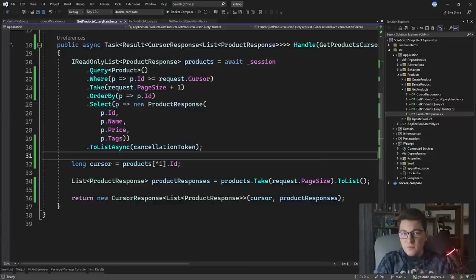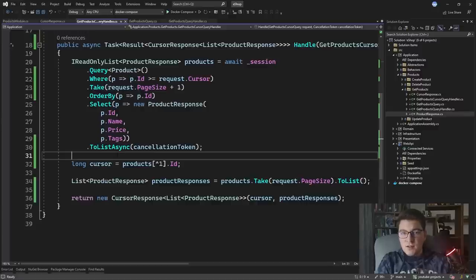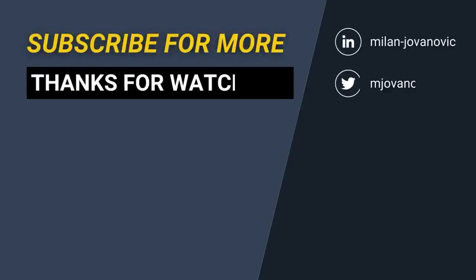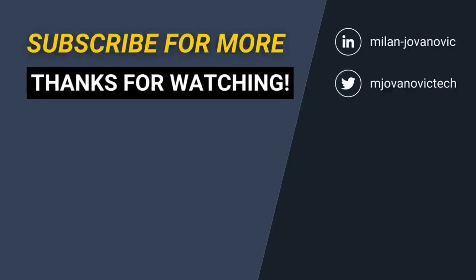Now I want to discuss where cursor pagination is useful. You typically want to use cursor pagination where you have some sort of infinite scroll feature in your application. A good example are social media applications like Twitter or LinkedIn where you keep scrolling down and keep seeing new posts. This is where cursor pagination shines — loading a page of records at a time, and when the user reaches a given percentage of the page, you load another page using cursor pagination, which is very performant. I hope you enjoyed this video comparing skip-take pagination to cursor pagination — let me know in the comments which you think is more useful, and until next time, stay awesome.